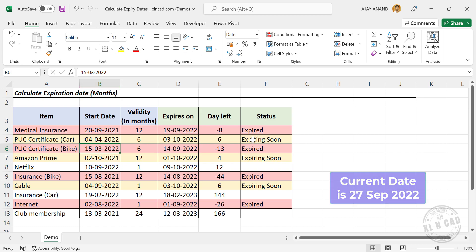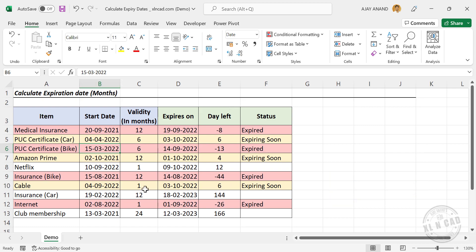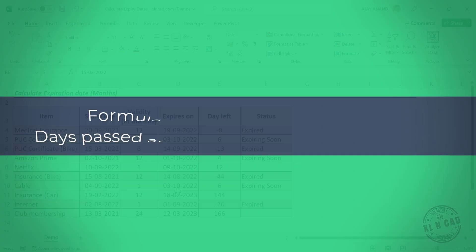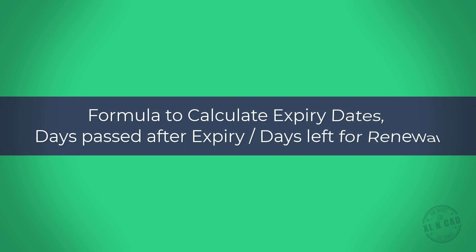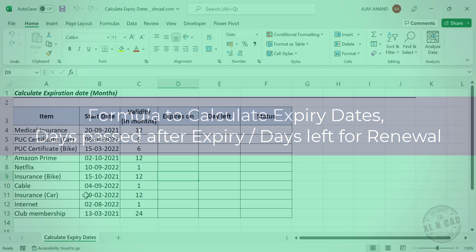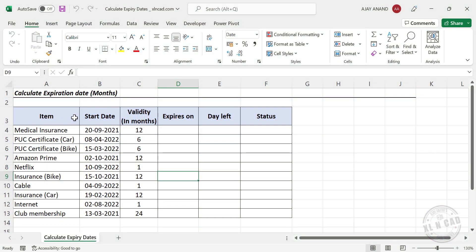Now let's see how to create an Excel template like this. Here is the same data we saw earlier. Here is the date on which I purchased my medical insurance policy: 20th of September 2021. The policy is valid for 12 months.